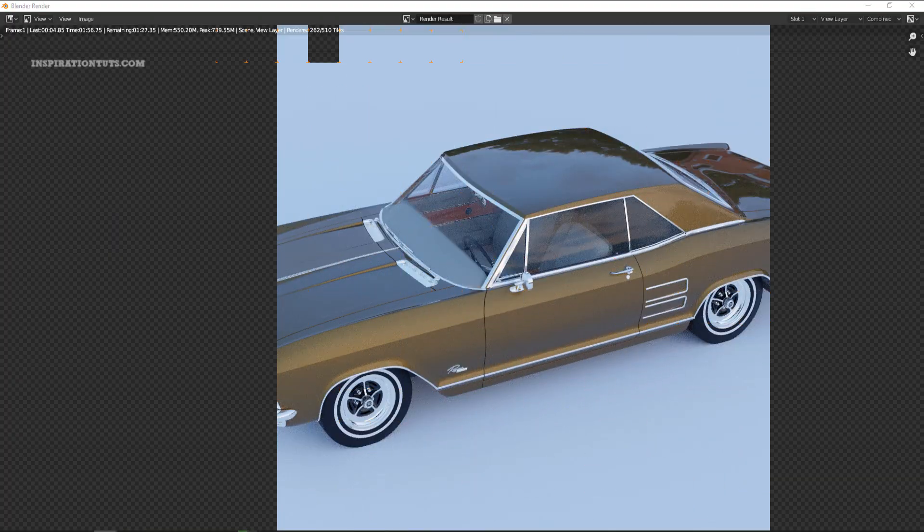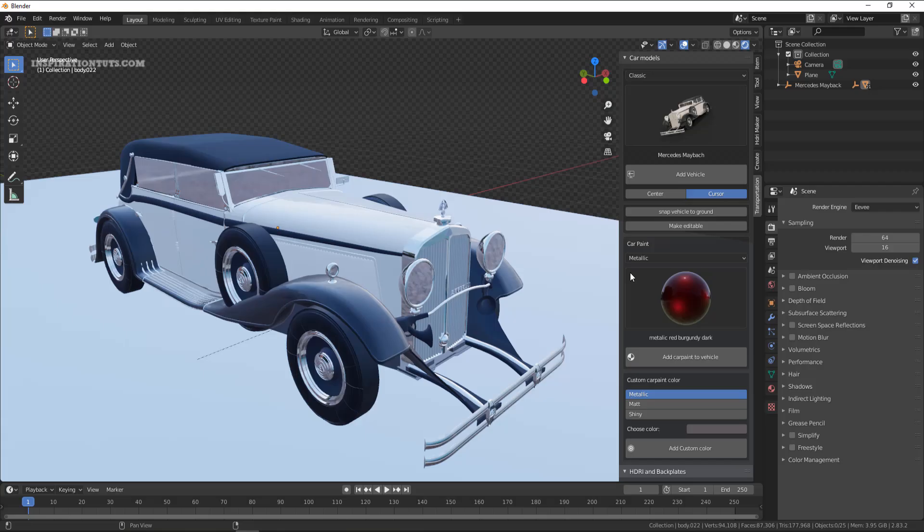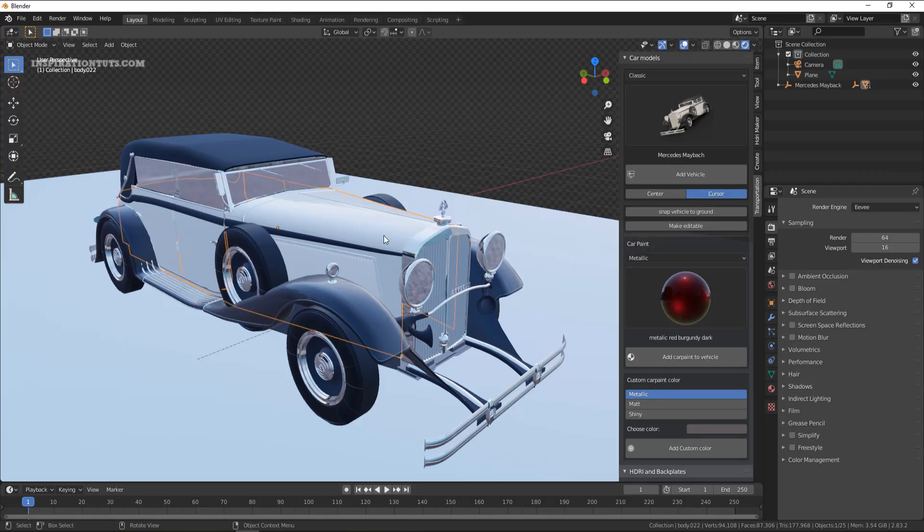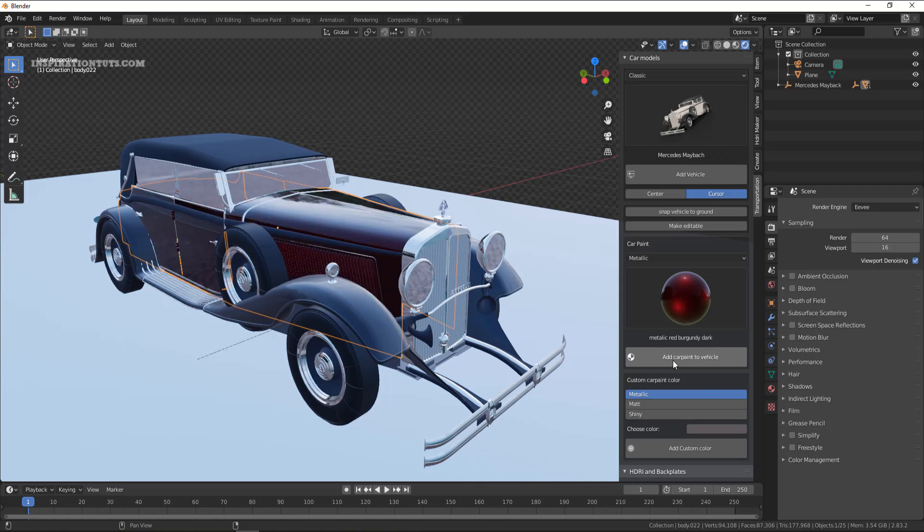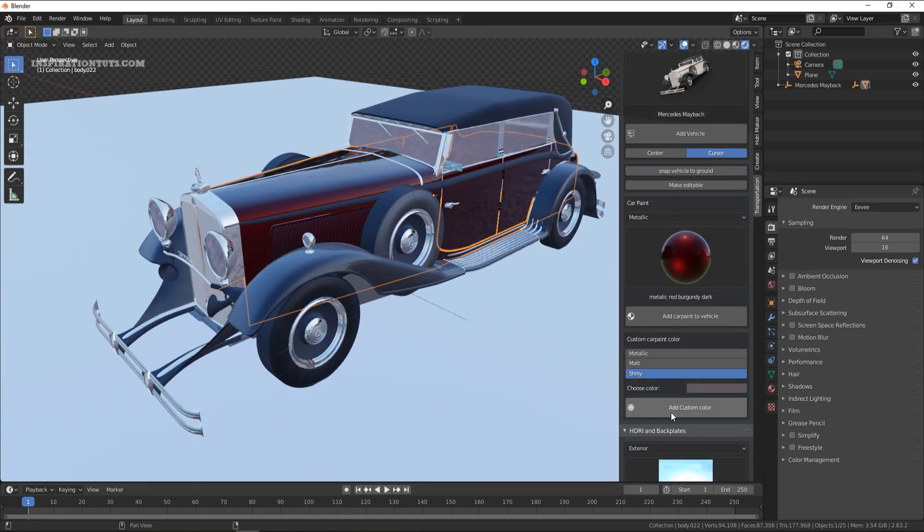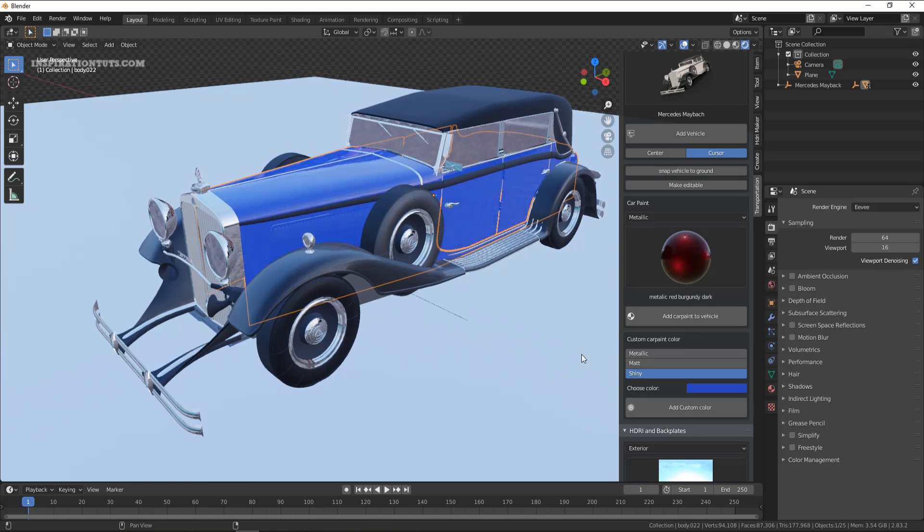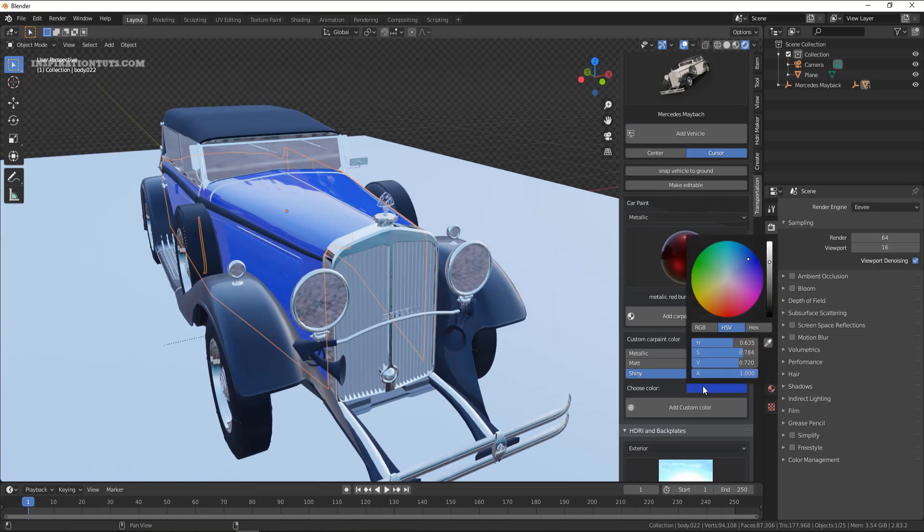In addition to that, the transportation add-on offers a wide range of more than 70 car paint shaders, metallic, matte and shiny. You also have the possibility of creating your own car paint from three presets and by choosing the exact color you are looking for through creating your own custom color.